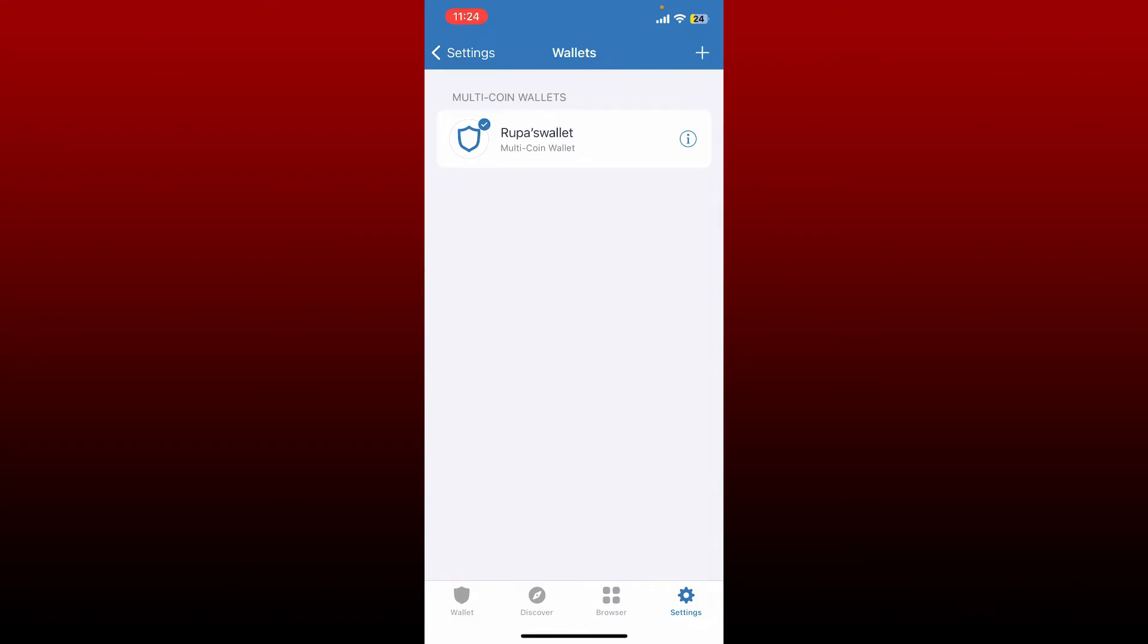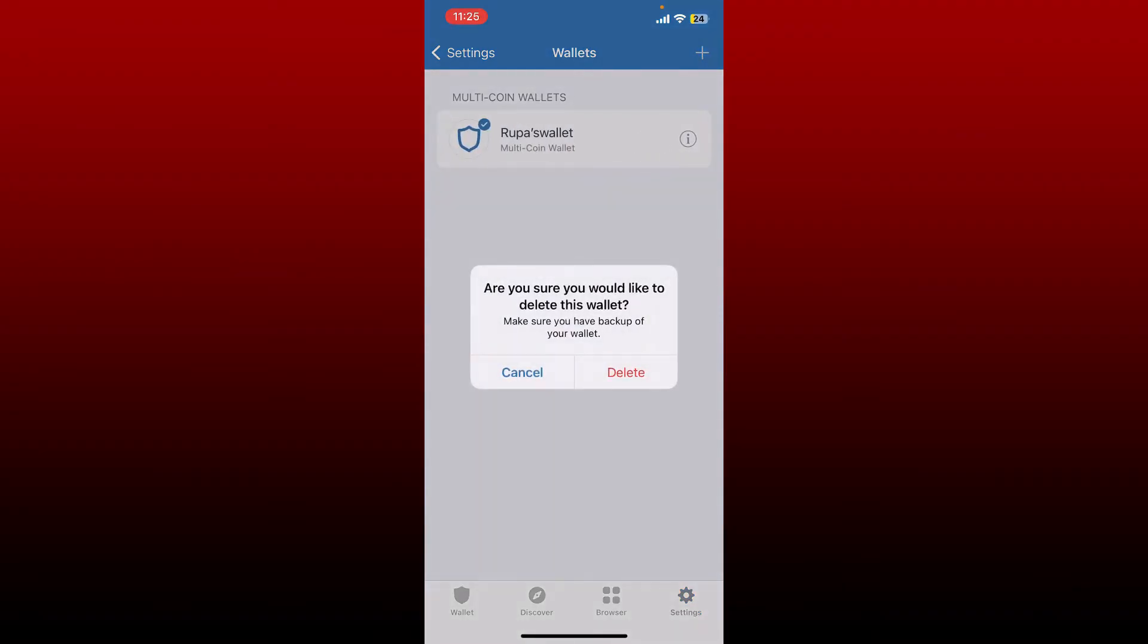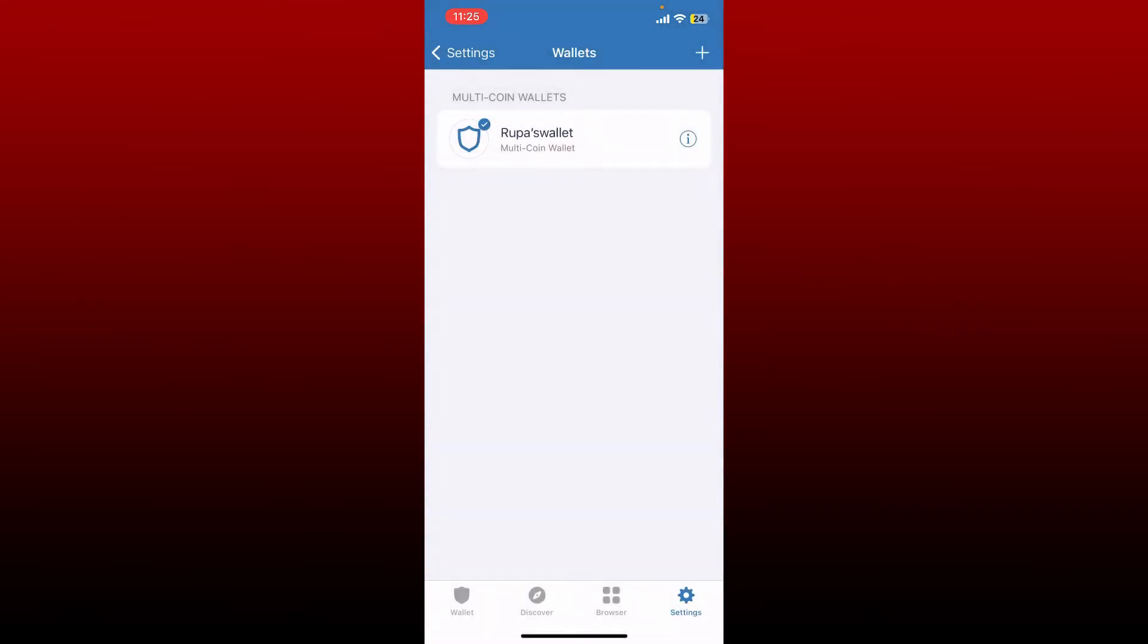Once you find the wallet list, you can simply swipe the wallet you want to delete to the left and in the pop-up tap on the delete button to confirm your deletion. But remember that if you ever want to get back to your wallet, you'll need to recover your phrases, so always make sure to back up your recovery phrases before deleting your wallet.